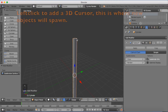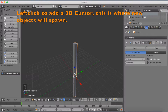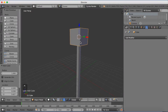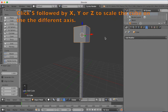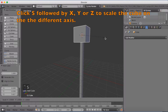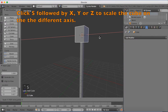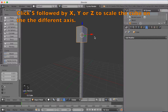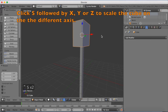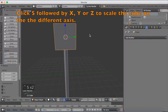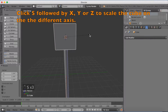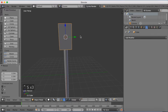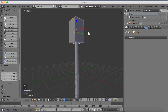Now left click on the top to add a 3D cursor, and add a cube which is going to be the box for the traffic light itself. Now scale it down. You can use S followed by X, Y, and Z to scale it on the different axes to make the shape you want.